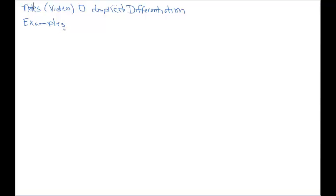Alright, hey everybody. We're going to implicitly differentiate in Notes Video D.